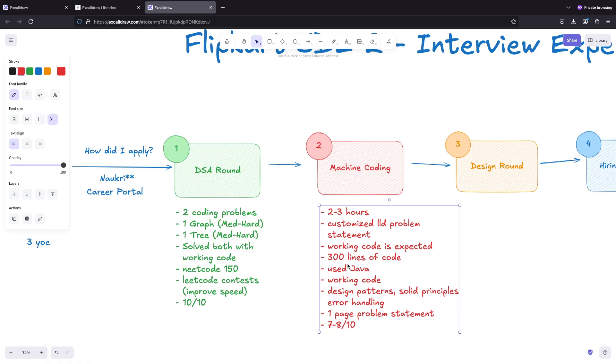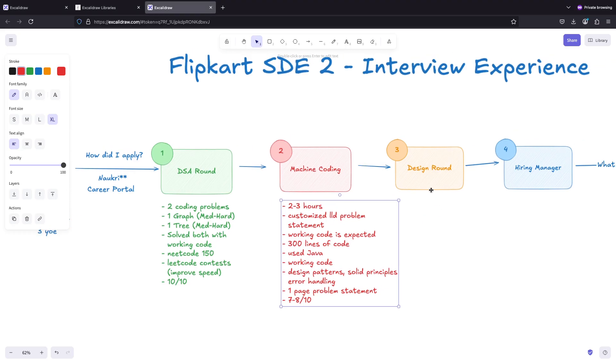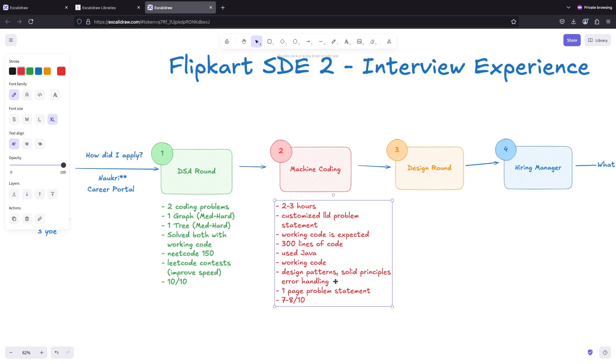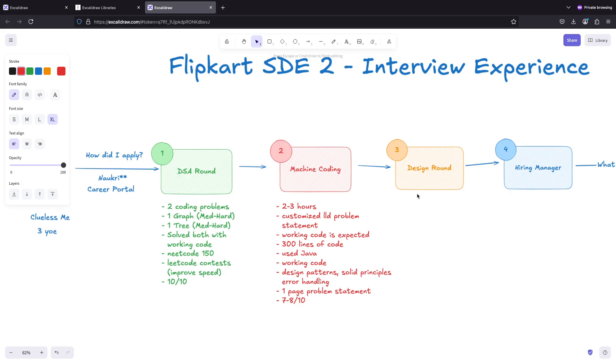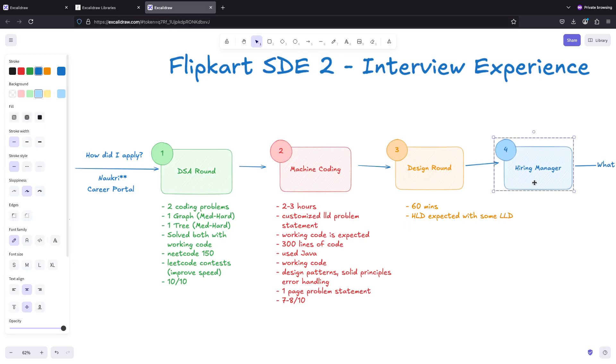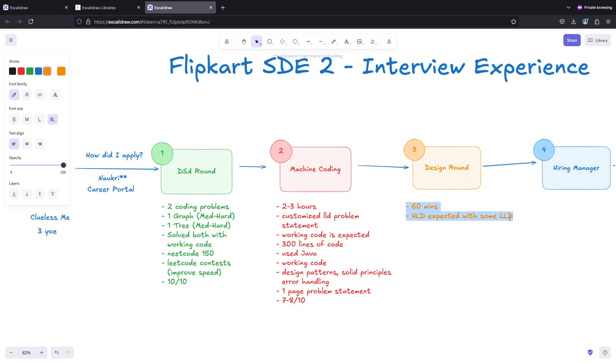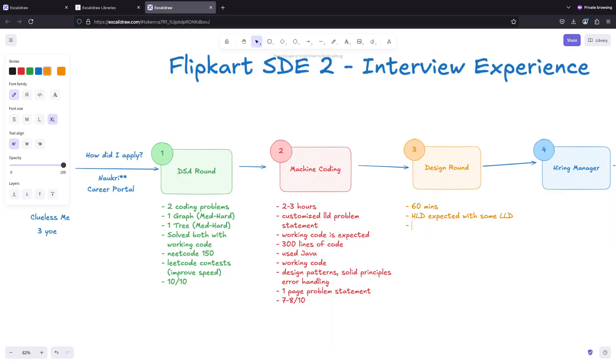Coming to the next design round, this is like 60 minutes and HLD is expected with some LLD. It depends on your interviewer - I'm not saying that everyone demands this but it depends on your interviewer.